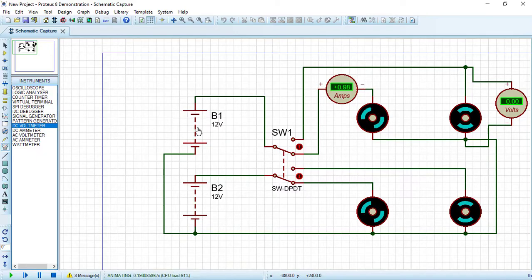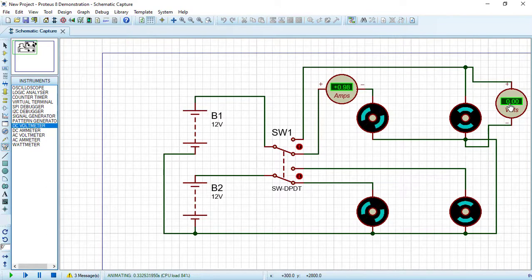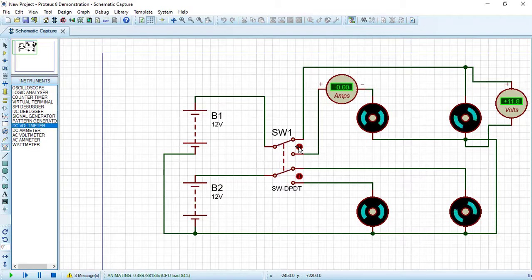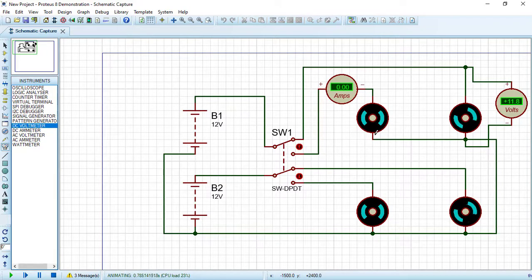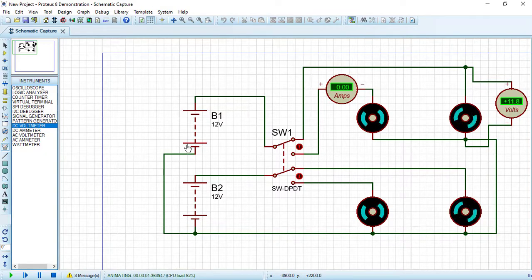The other motor is not working, so the voltage across it is zero. By changing the switch position, the current through the first motor drops to zero, but the voltage across the other motor is now approximately 12 volts because the voltage is now connected to that motor.